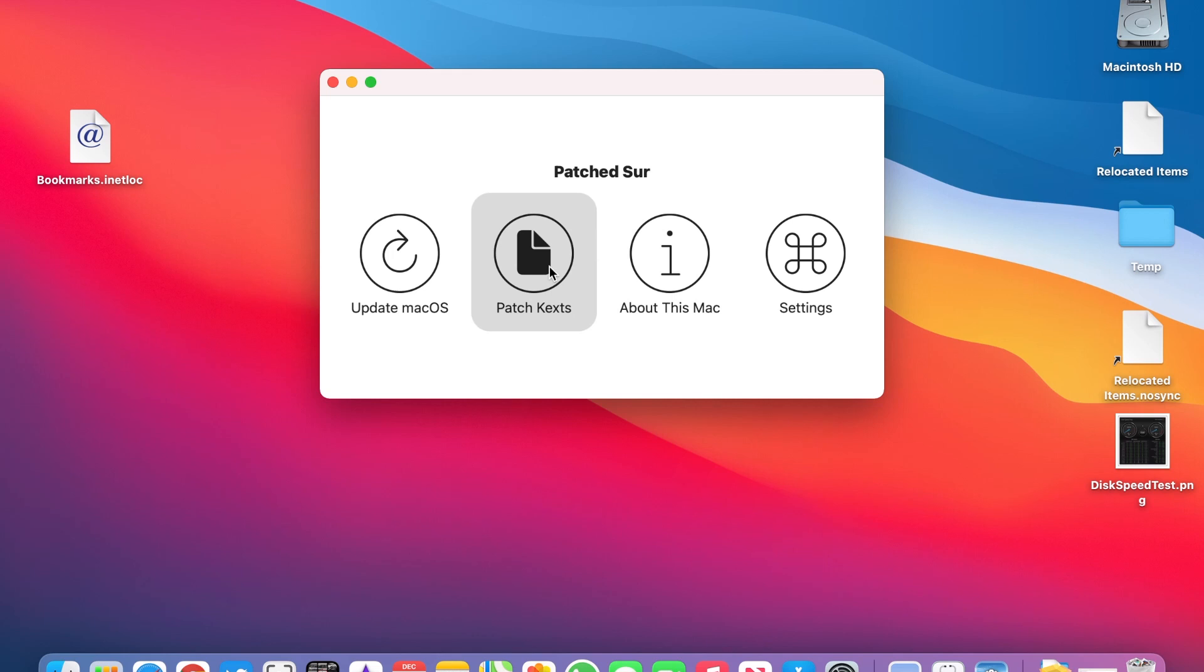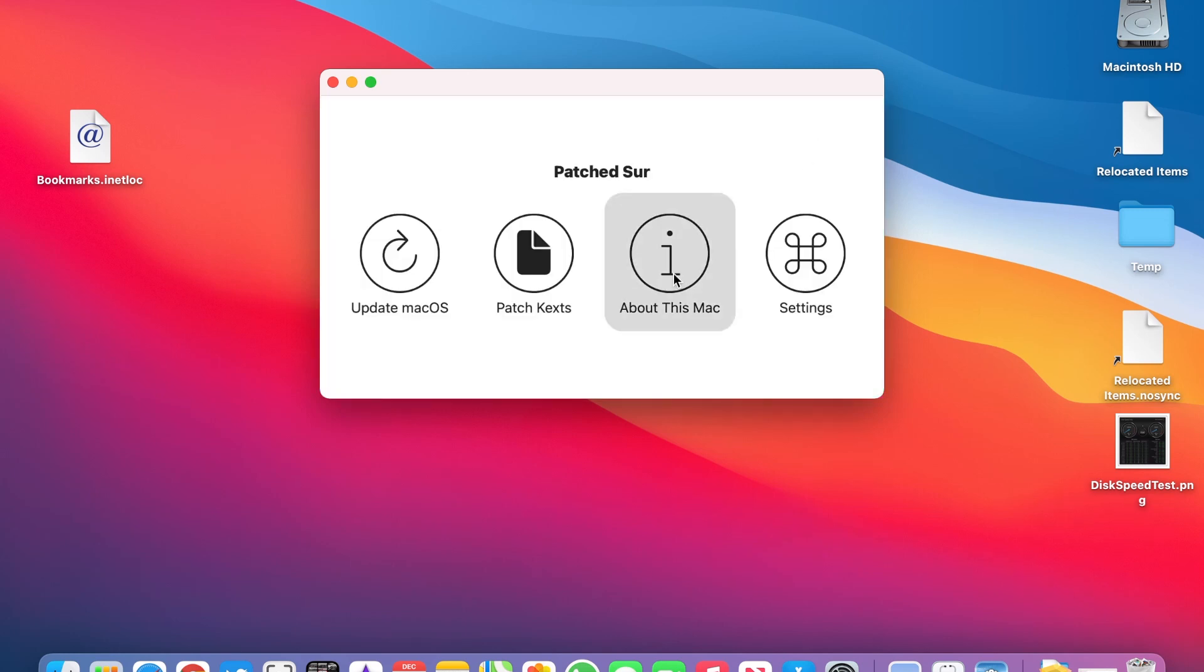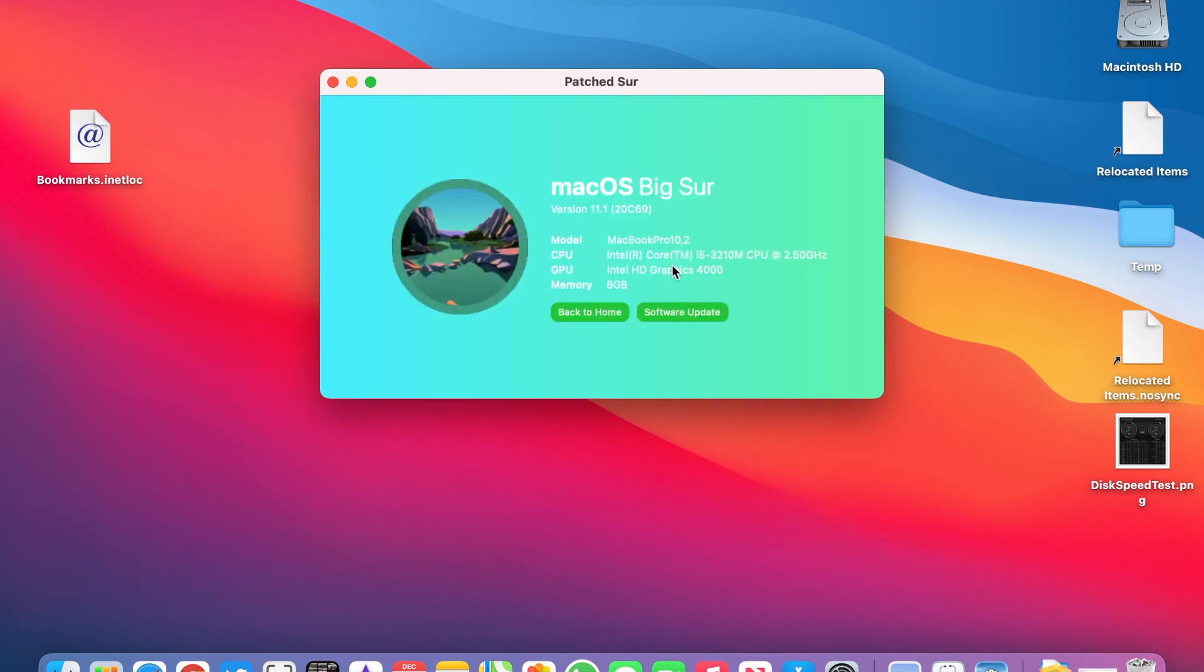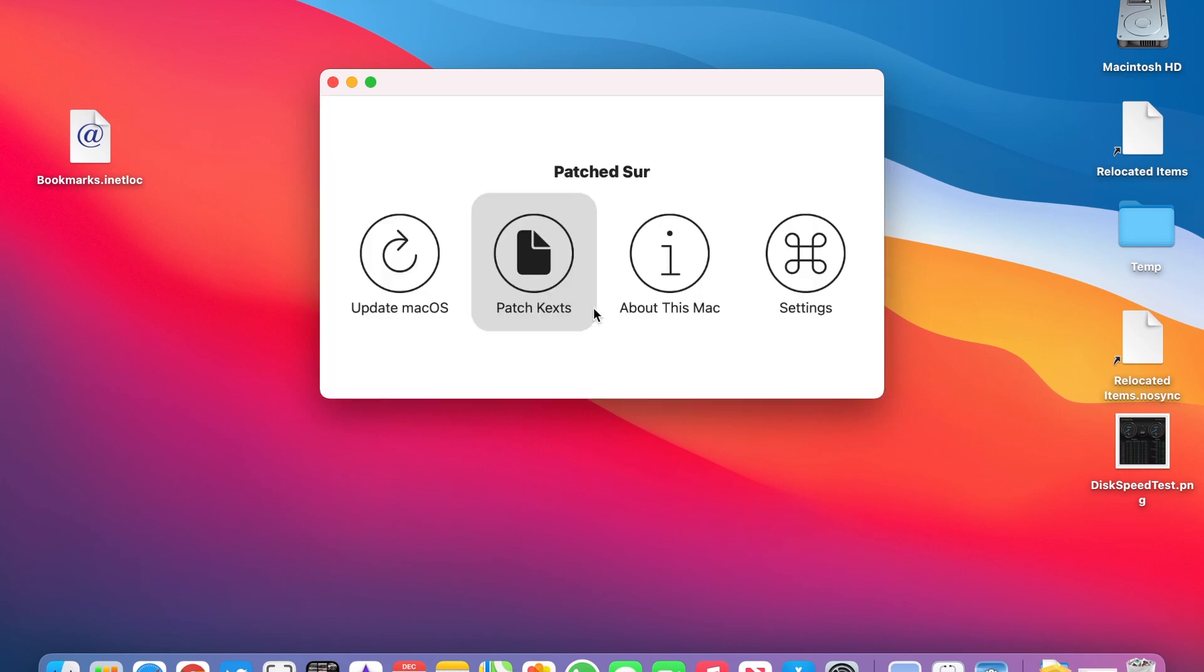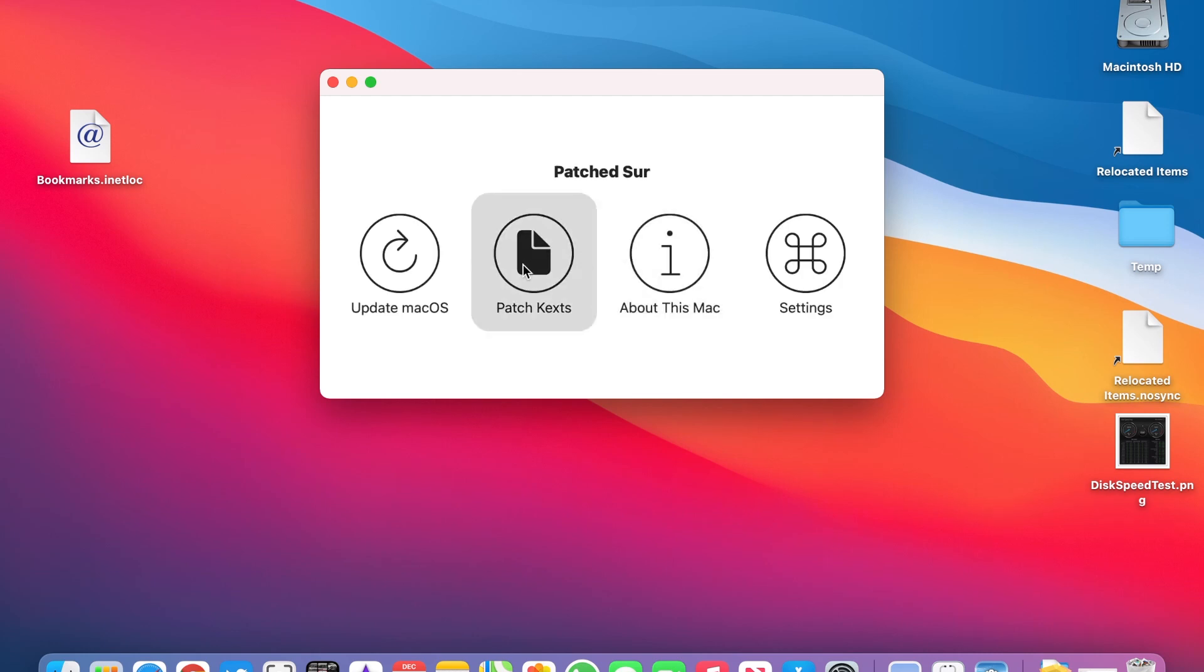Once it's installed we can run Patch Sur. It has options there to disable animations. We can check system information. It's a work in progress so some options aren't available yet.